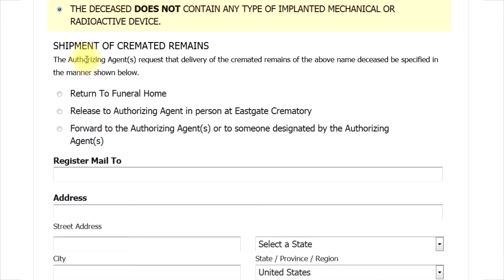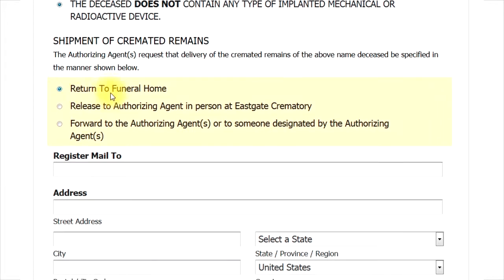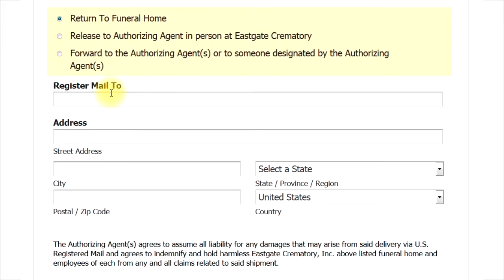What do you want done with the remains? There are three basic options noted. If you want them returned to the funeral home, please select the top option. If you want them released to an agent of Eastgate, please select this option. And if you want the remains sent somewhere, please select that option and include the address below. We are required to ship remains through the United States Postal Service by registered mail.